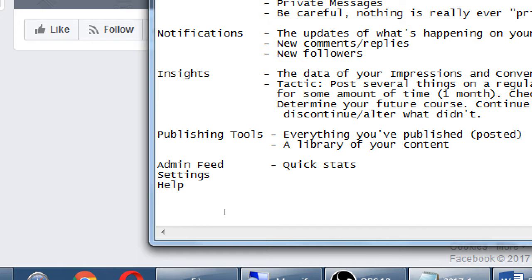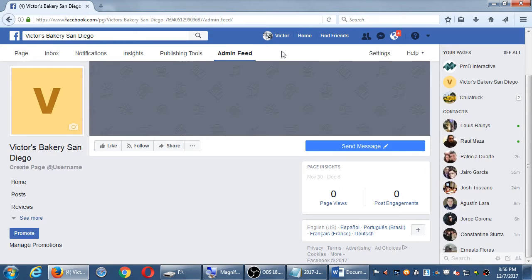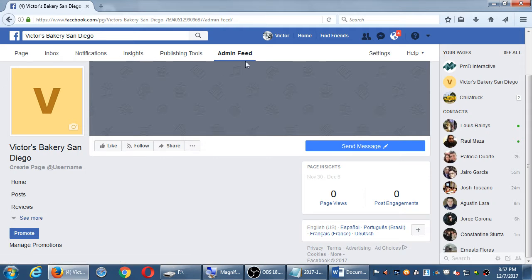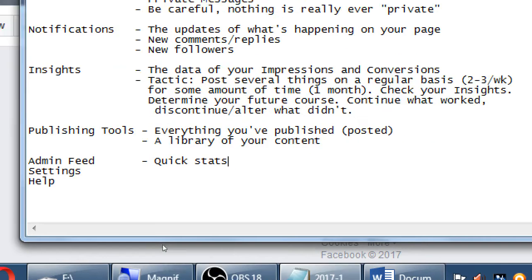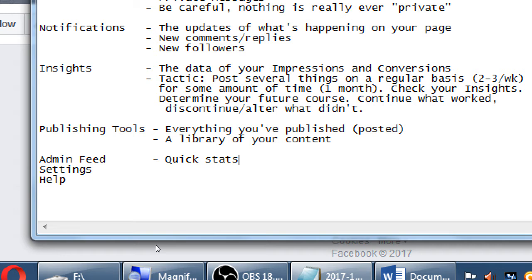Some people with brand new accounts may not see Admin Feed or even Insights yet. Facebook has used business pages for a while and gives more features over time. As you set up and use your page you'll get a few more features. They restrict features for new accounts to prevent spammers. Admin Feed isn't a big loss anyway.